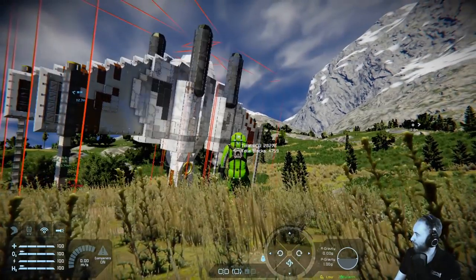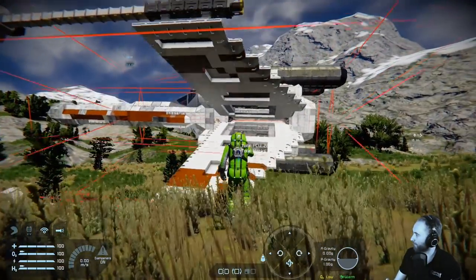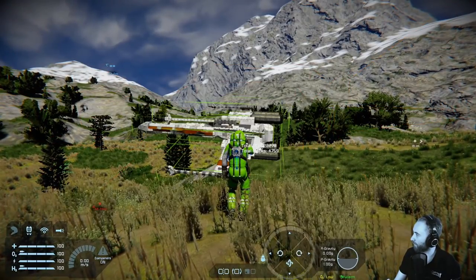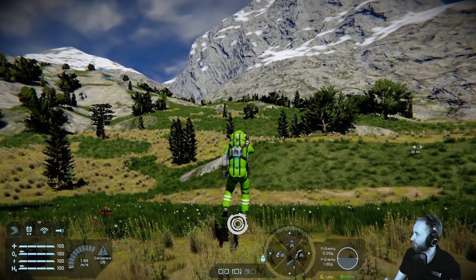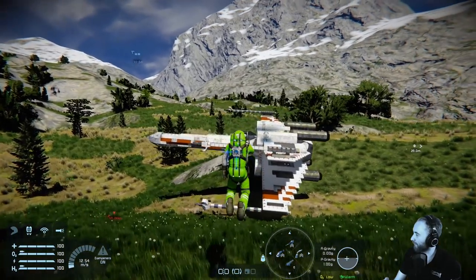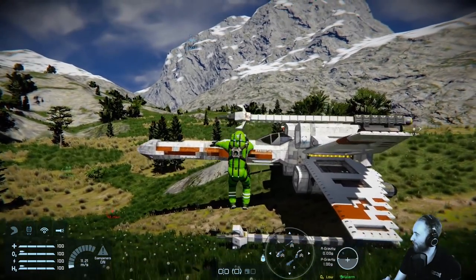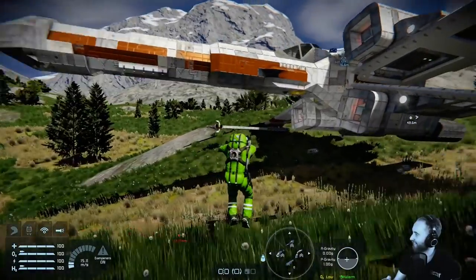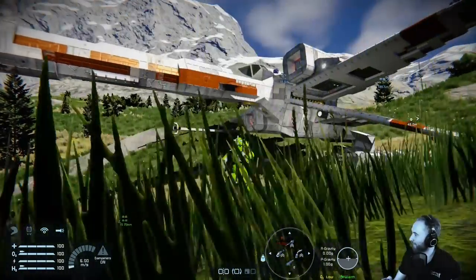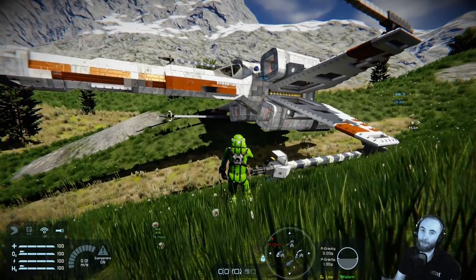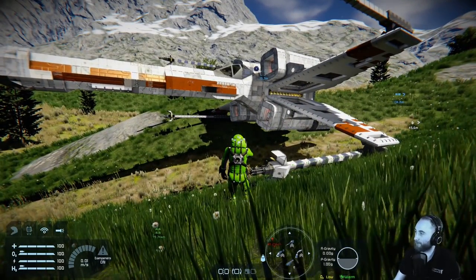And boom, there we go. I can rotate it exactly how I need it. Just a second to come in. I'm not sure how well this one flies on planets, but the option is there — very nice build. It's great that we can finally share builds between Xbox and PC.